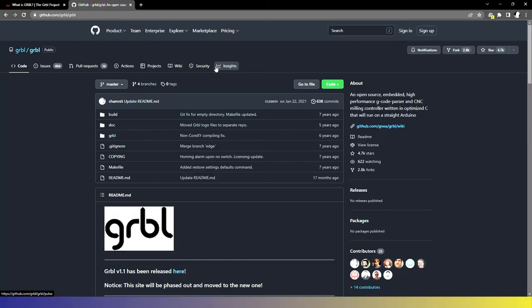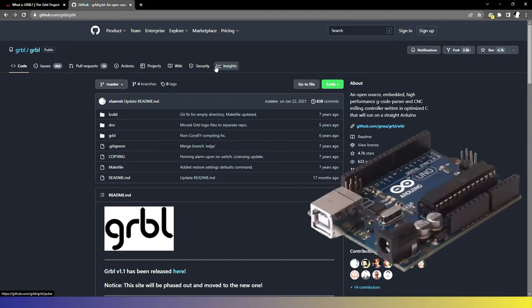It is open source. So you can get Gerbil off of GitHub, go down there, download it, and then flash it to your Arduino.